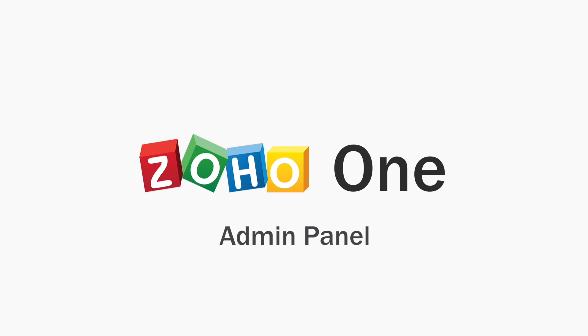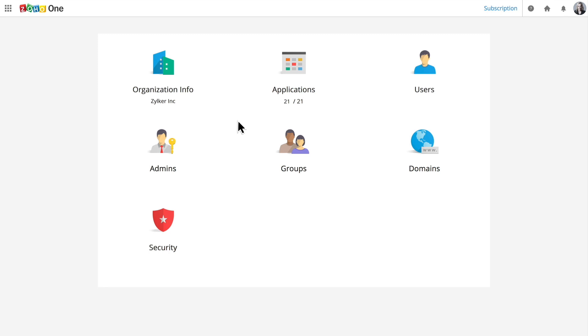Zoho One has all the software you'll need to run your business. The place where you centrally manage everything is called the Admin Panel. You can think of it like the mission control for your business. It lets you manage your applications, users, permissions, security, and more.